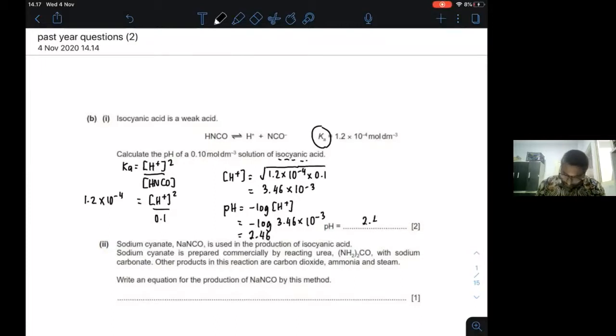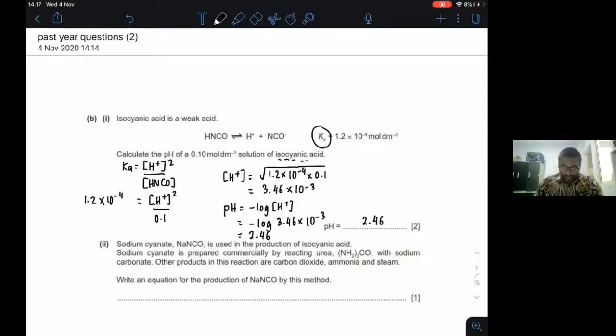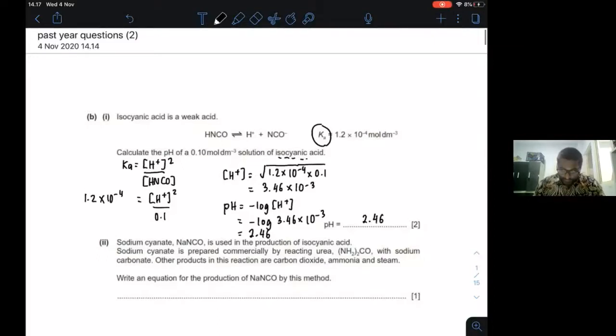That gives you a pH value of 2.46. Leave it in 3 significant figures. Okay, let's move on.